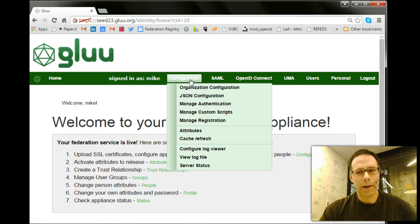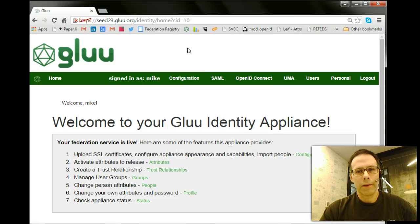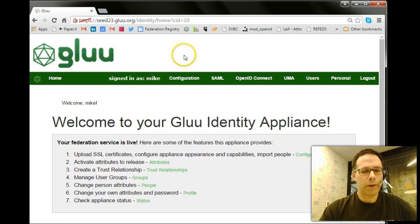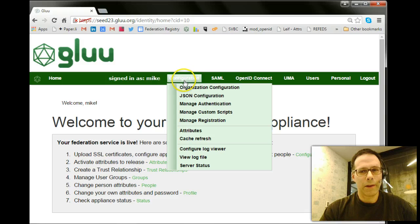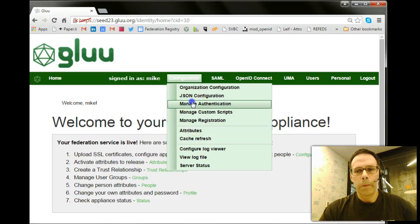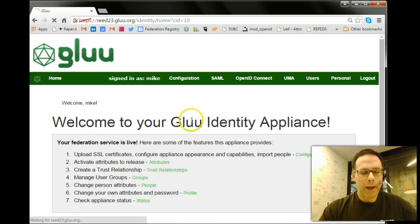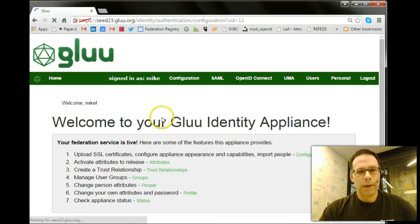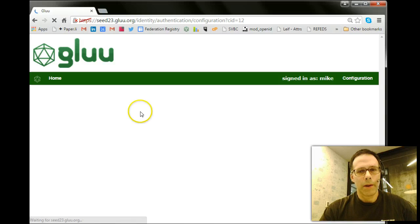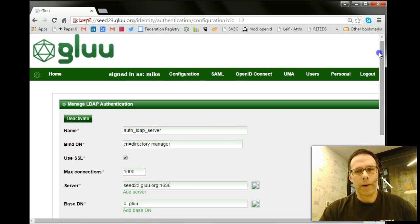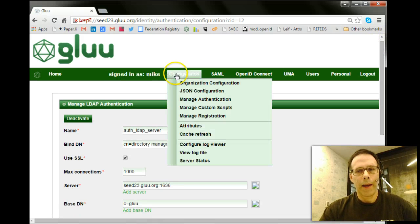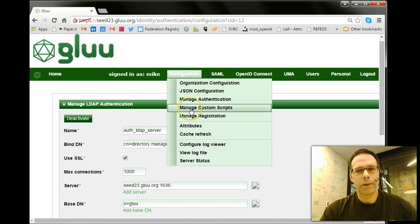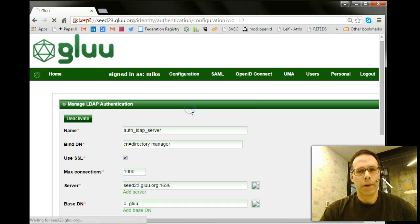So after you've done a standard glue server installation, this is OxTrust. It's the policy administration point for the glue server. It itself is an OpenID Connect relying party. So to enable U2F, there's an interception script that we now include with the server. It's Manage Custom Scripts.